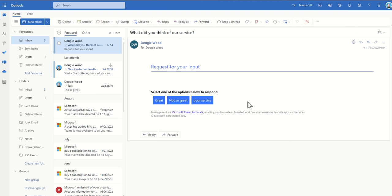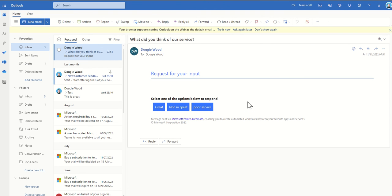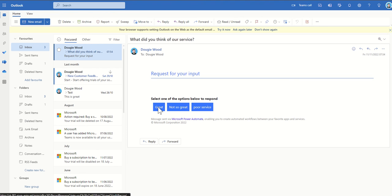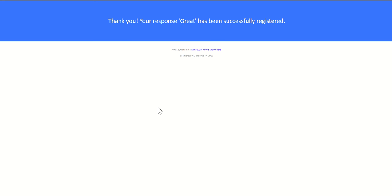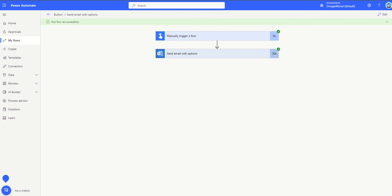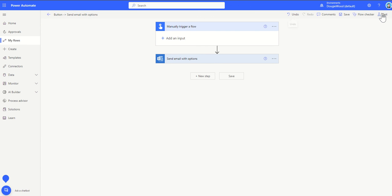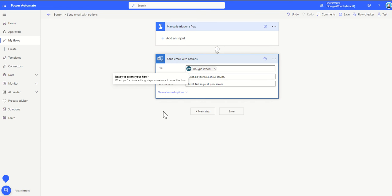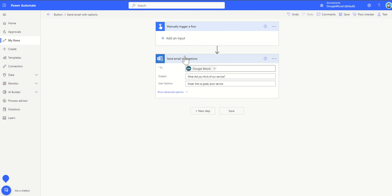So I've quickly just sent that flow running. You can see here this is what that send with options would look like. We've got buttons: great, not so great, poor service. And when we click on that, it will say thank you, your response great has been successfully registered. Now what that means is back inside of our workflow, it would then be waiting for that send email with options to be received.